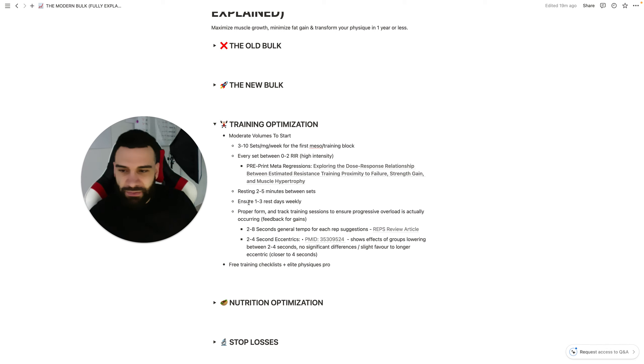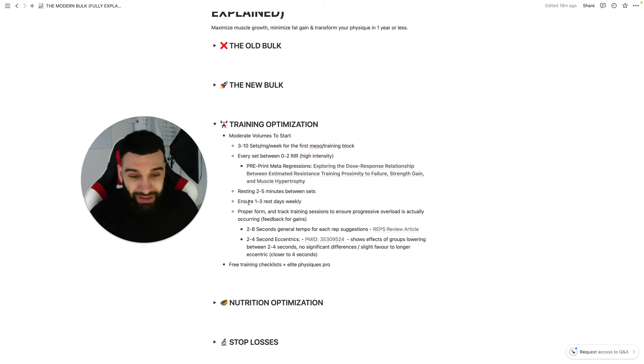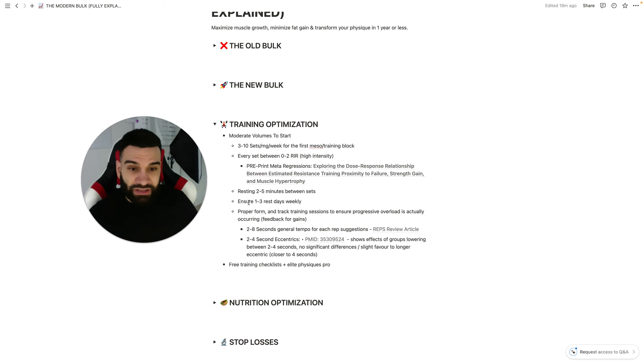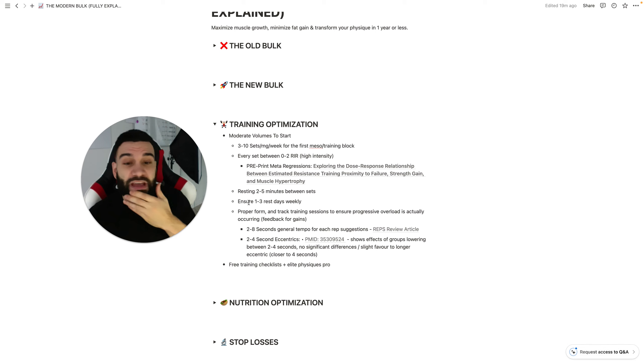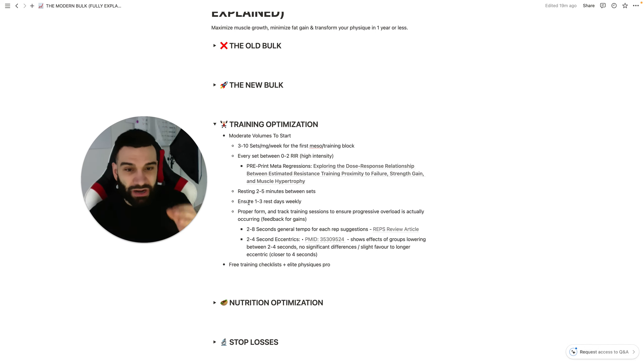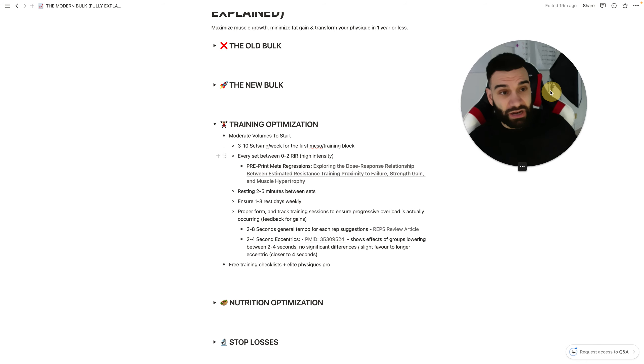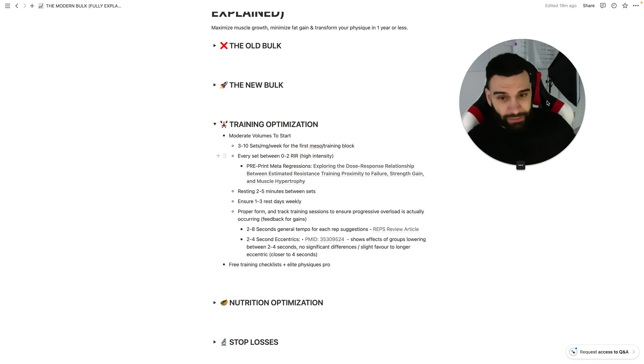Eventually, it caught up to me. I wasn't recovering anymore, and I started pushing a little bit higher intensity. My body started breaking. It was too much. Now, I do two days on, one day off. That's my current mesocycle, and it has been so much better for me.